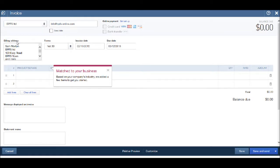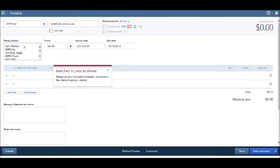You'll notice the company name is filled in automatically and so is the customer billing address. The reason being we've used the create invoice for this specific customer.